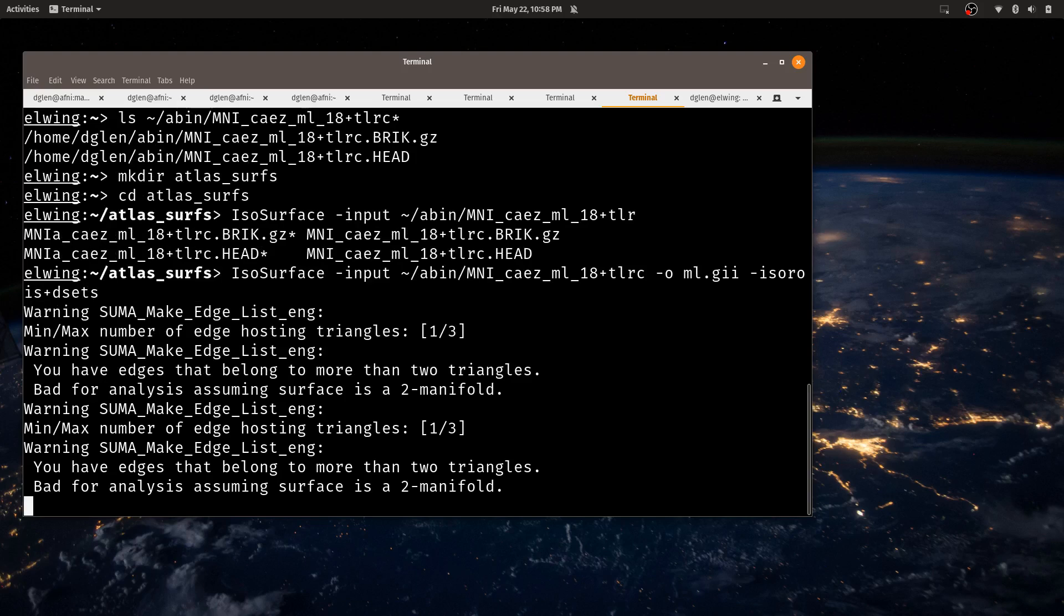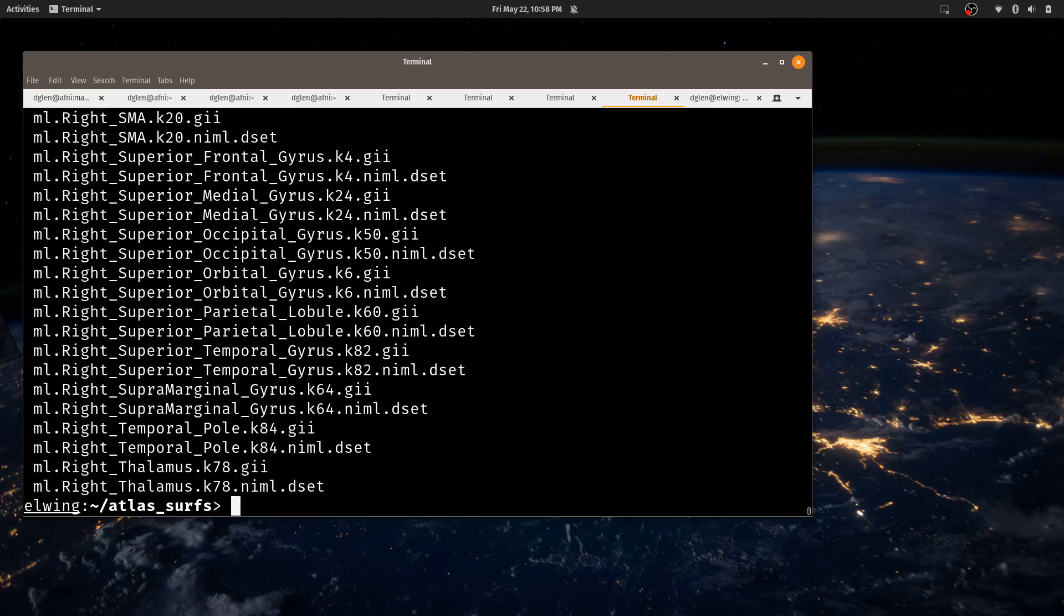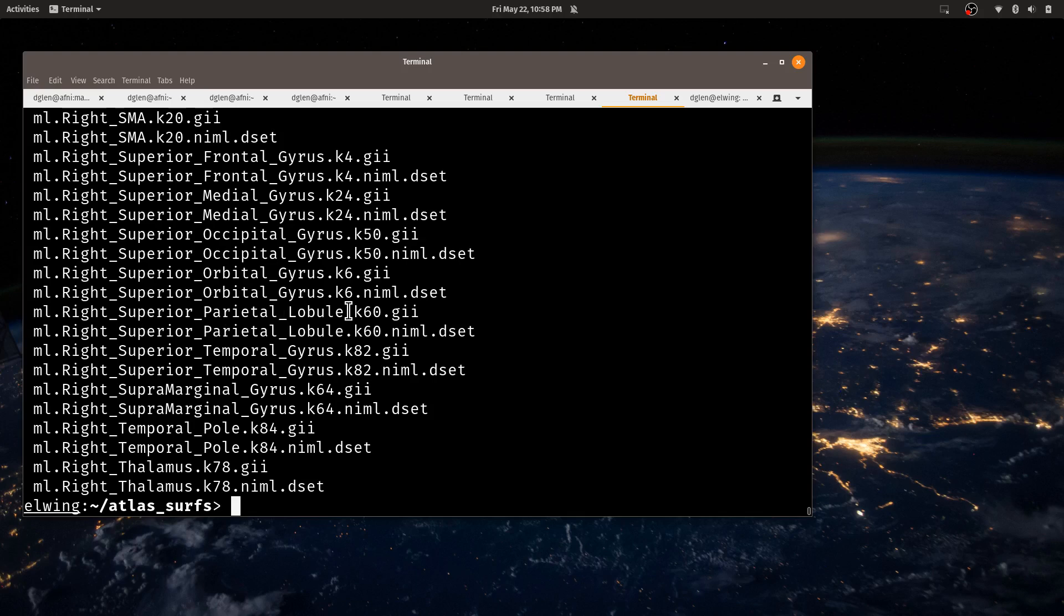The surfaces aren't perfect surfaces. They have errors in their topologies, but for viewing this will be fine. Okay, so it's finished with that. Now in this directory I'll just do ls and you'll see we have a lot of files that are called something.gii and then something.niml.dset. The niml.dset has a color inside it and the label that was the same label that's in the name of the dataset.